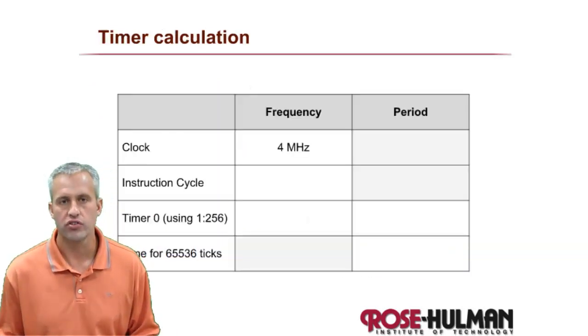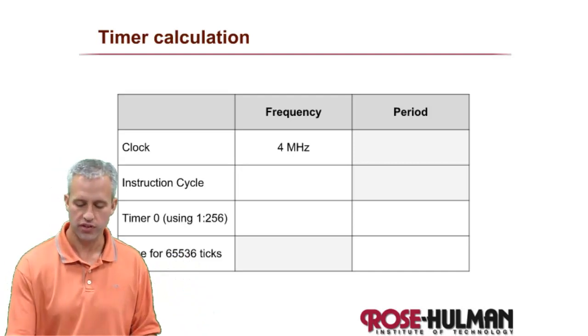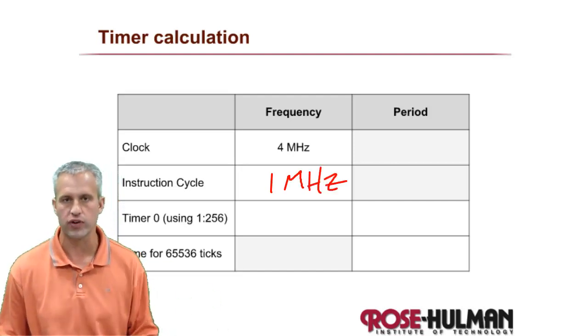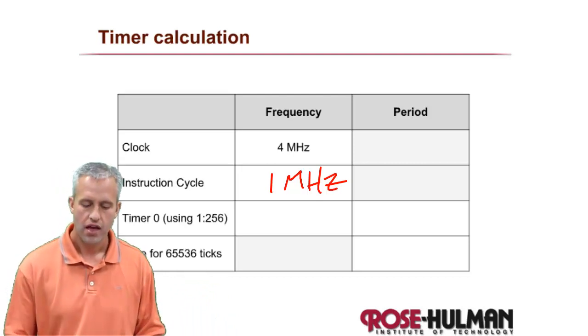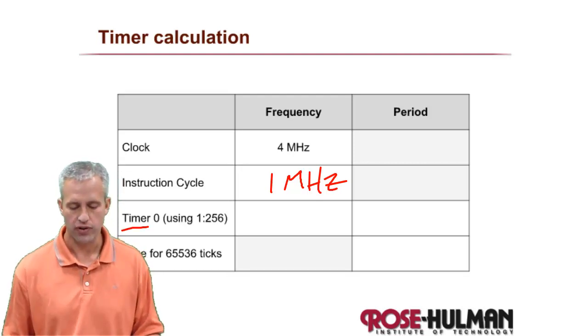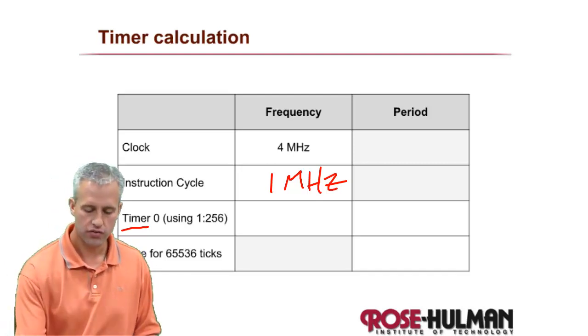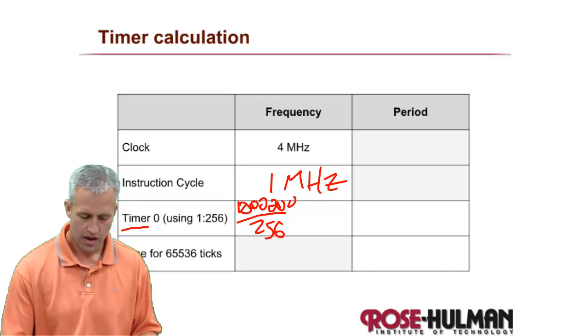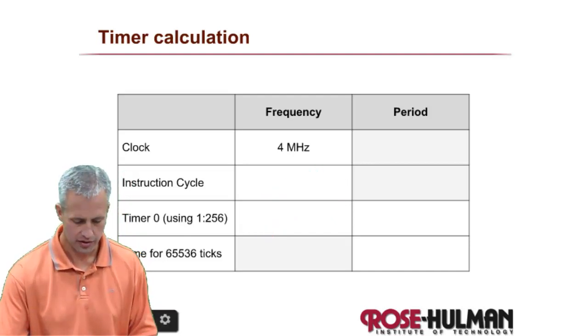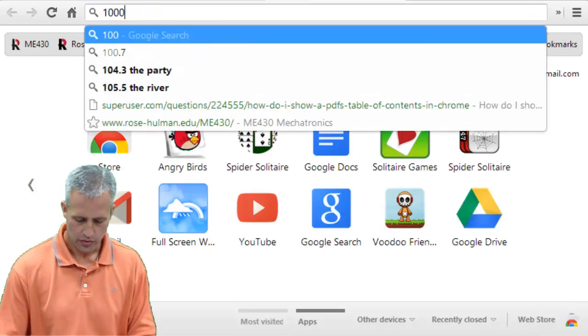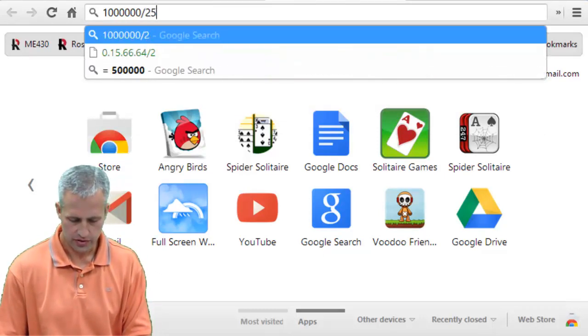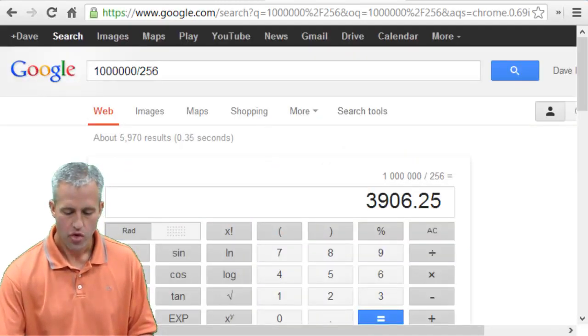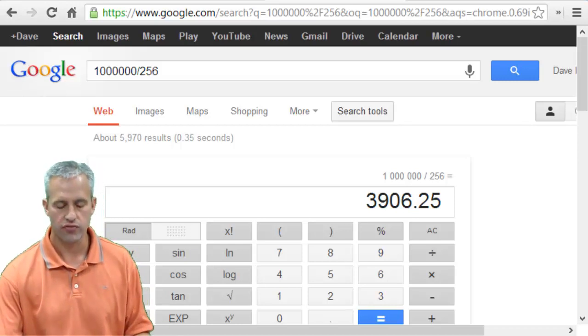So the way the calculations work is you have to always start from the clock frequency. After you figure it up, then you can set the instruction cycle frequency - always a divide by 4. From there you have to figure up the timer frequency. The timer frequency you just divide by that pre-scaler. So in this case it's a million divided by 256. That's not hard math to do. So it turns out to be 3906.